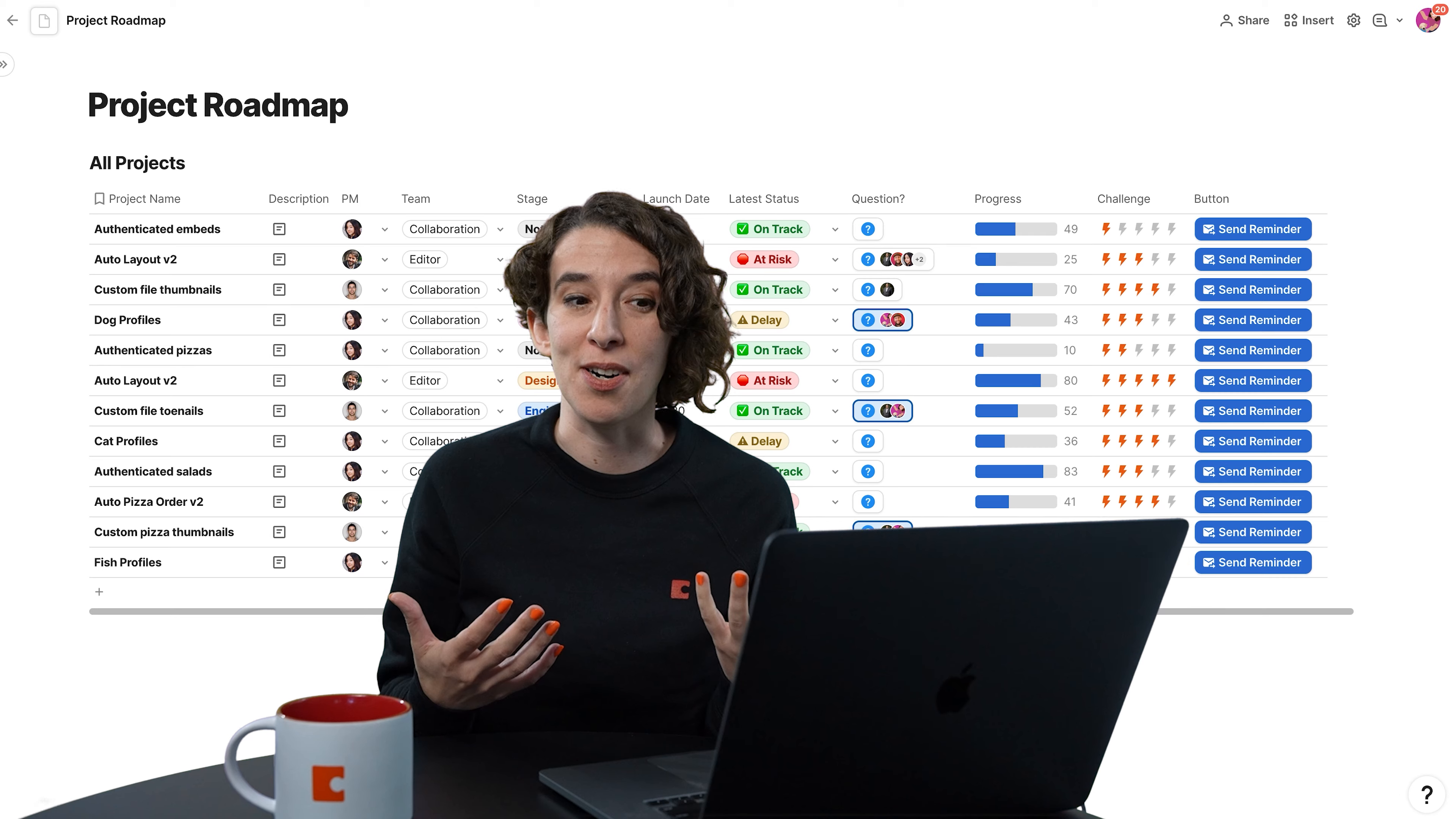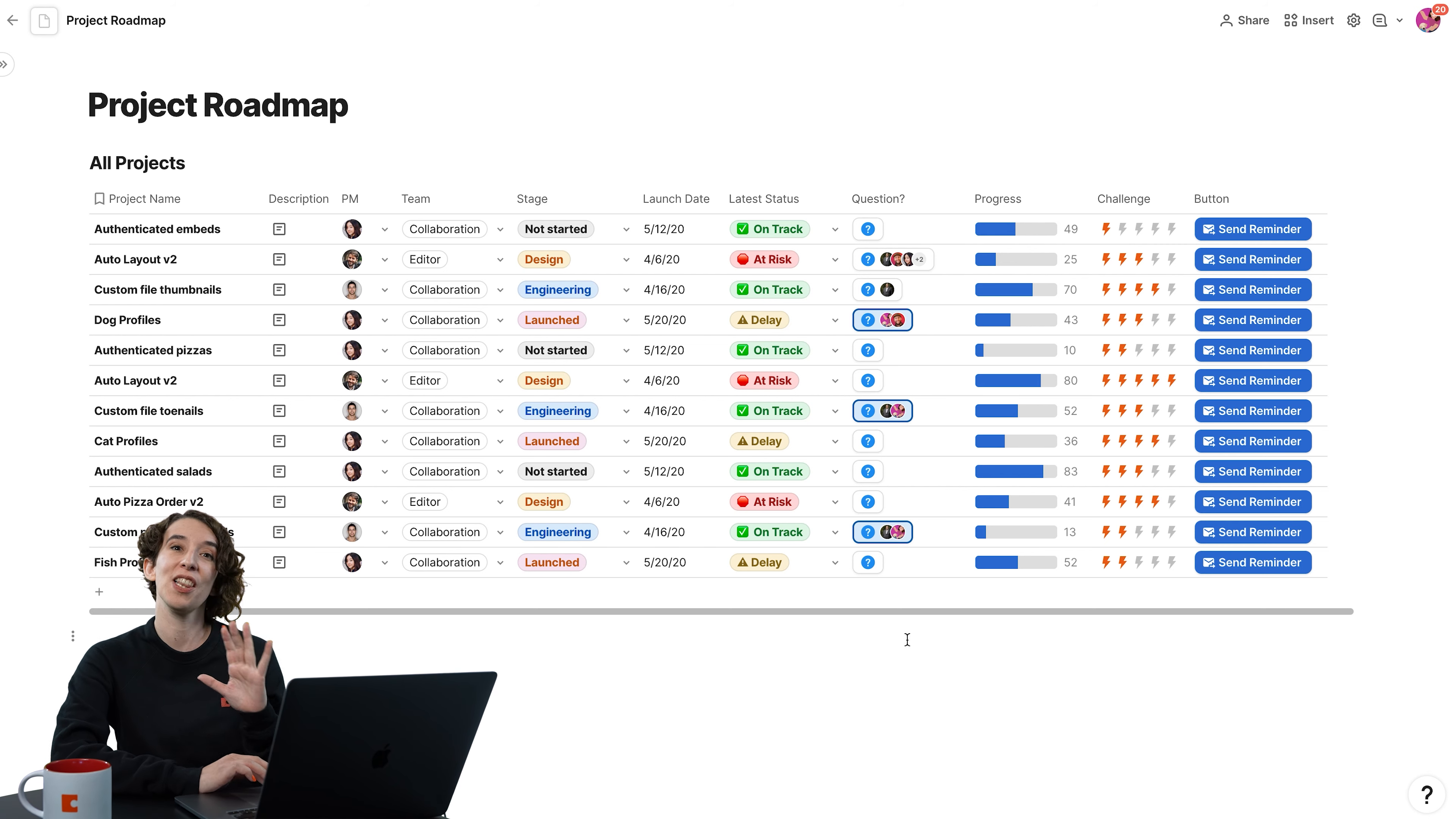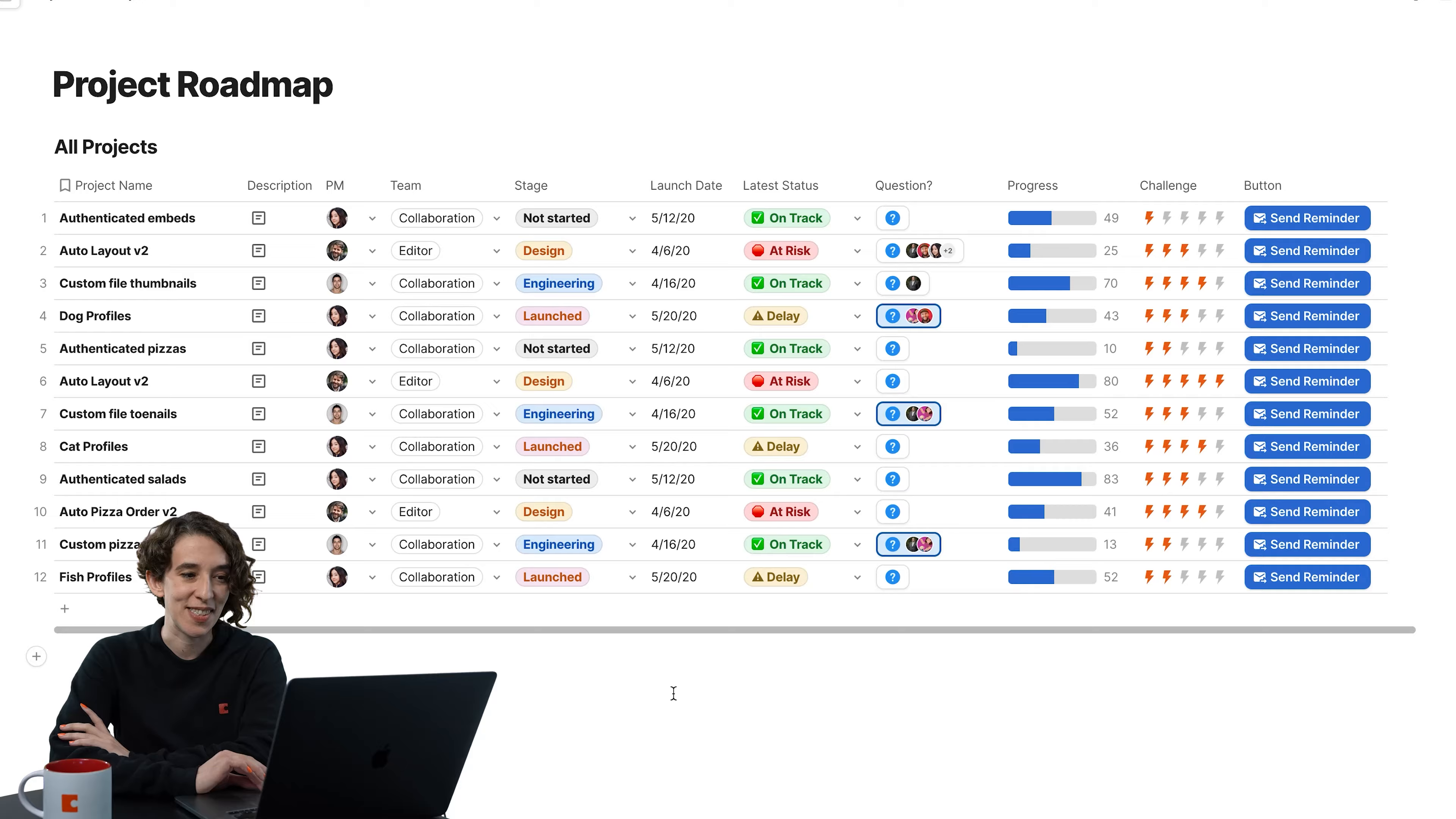So in Coda, columns are more than just text or numbers. It actually allows you to get really creative. So here, take a look at this table that I've got in front of me. There's a lot of different column types we're looking at. We've got your traditional select list dropdown menu. We've also got things like date pickers. But notice some of the other things we see.